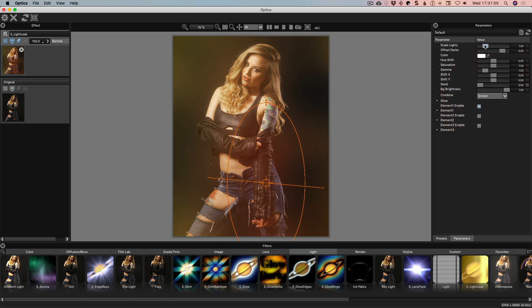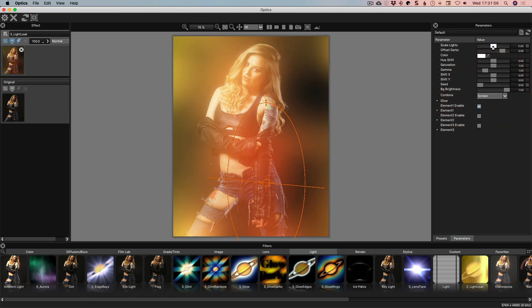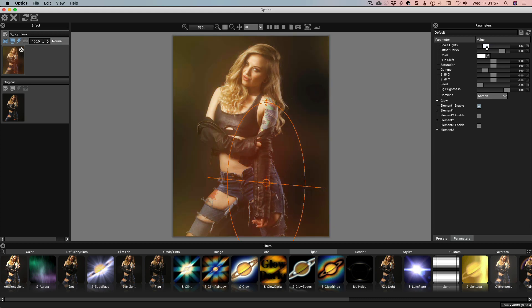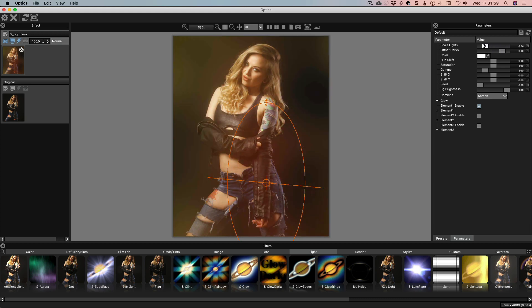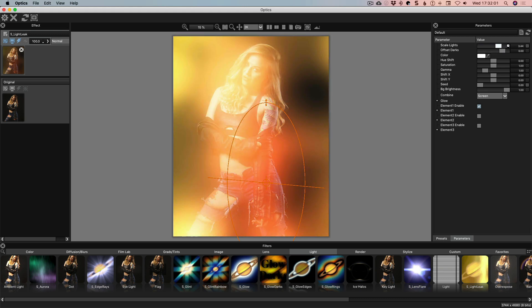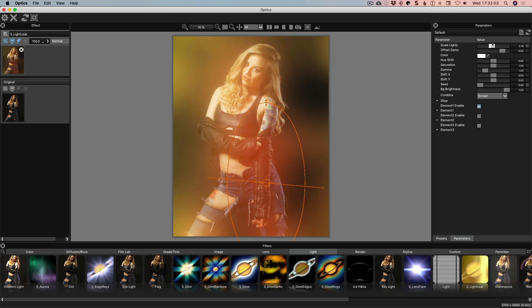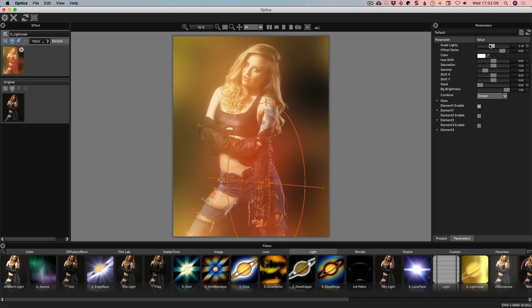So Scale Lights literally will change the intensity basically and go from kind of being dim to being kind of super, super strong. So somewhere there is probably a little bit better because we're going to control the opacity later on inside of Photoshop so it doesn't matter.